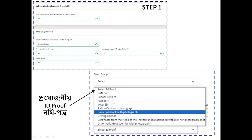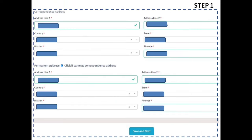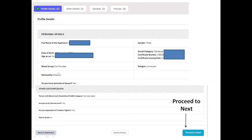You will need to fill in your address details — address line by line. Once completed, click Save.